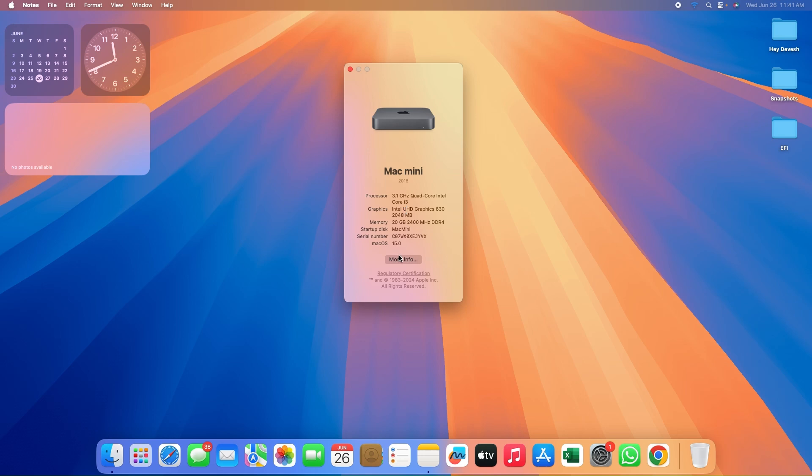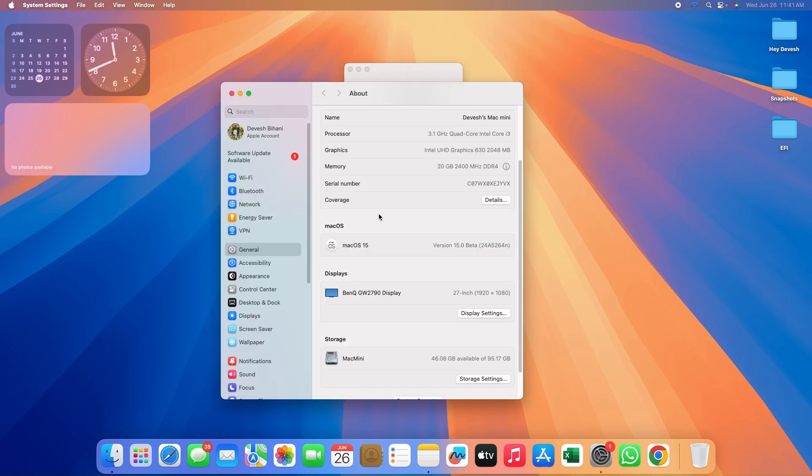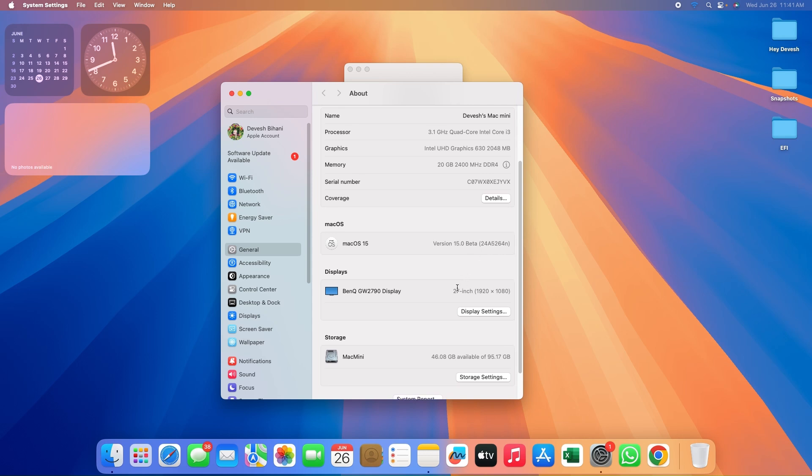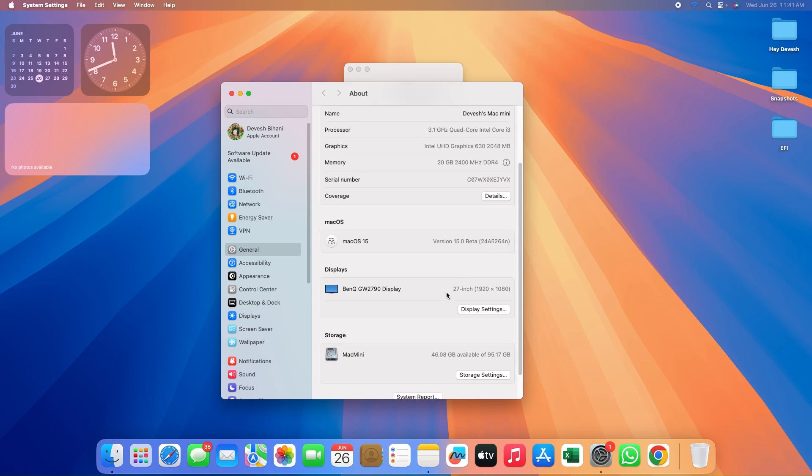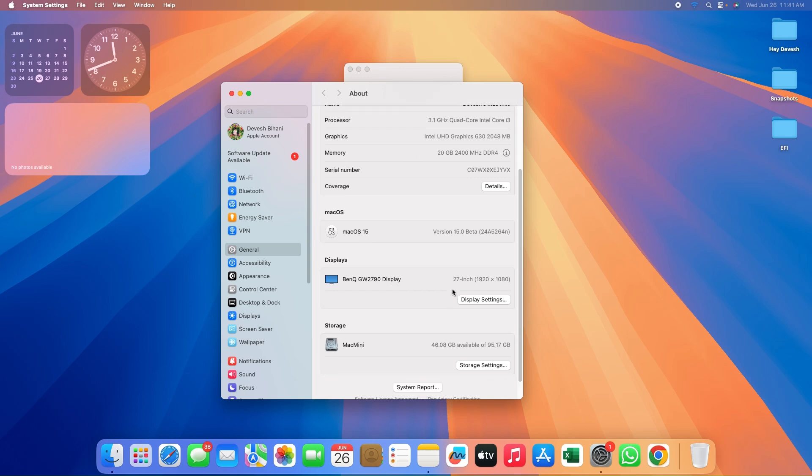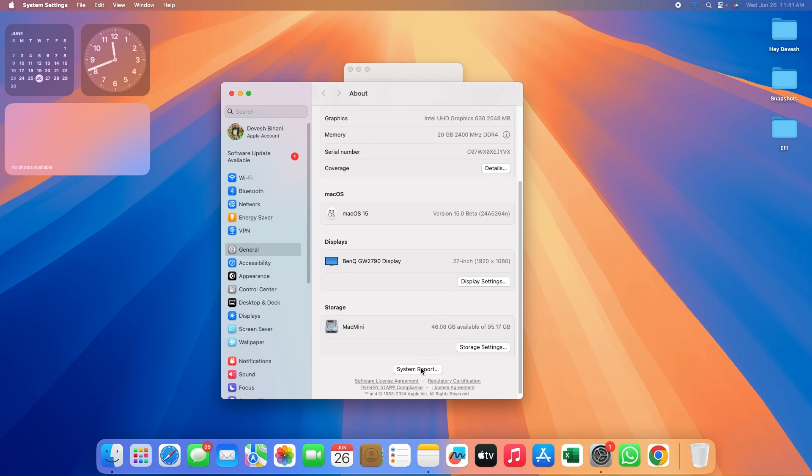Let's jump into more information. The macOS Ventura is macOS 15.0 beta, the latest Developer Beta 1. The display is BenQ GW2790, a 27-inch canvas display with base resolution of 1080p and 100Hz refresh rate. Let's jump to the system report.